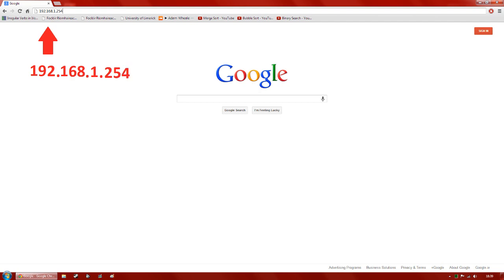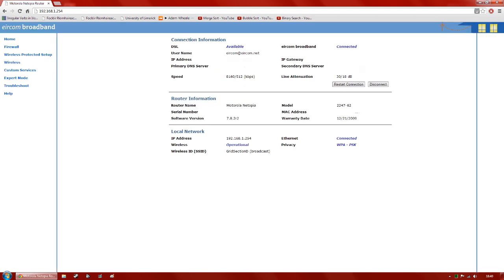That should bring you to your start page for your Motorola network modem. At the connection information you'll have a load of stuff like your IP address and your DNS servers — I just have mine censored there. So you'll have all this information in front of you; you sign in yourself and you'll have all your information there too.